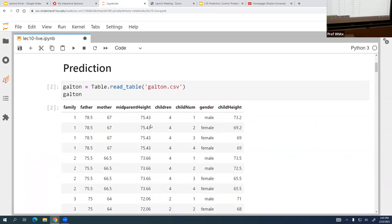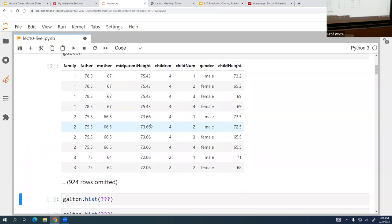This table is data he collected from various families. There's an unknown number of people in any given family, so you have a family indicator — family one versus family two. The father's height was around 78 inches, the mother was 67, the average of the two parents was 75 inches, and the number of children they had was four.